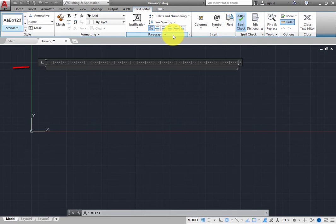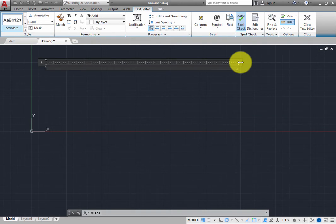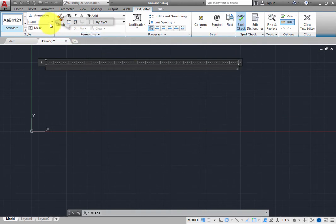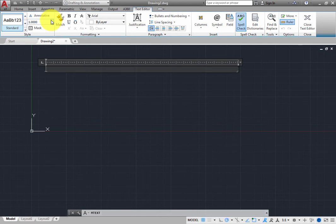In the Drawing area, you see the mText Editor. A ruler extends across the top of the editor. On the Text Editor contextual ribbon, in the Style panel, click in the Text Height field, type 1, and press Enter to change the text height to 1 unit. Then start typing.